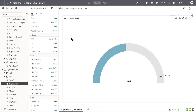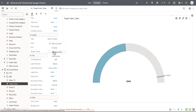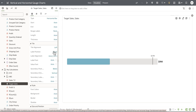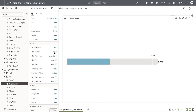Let's go to the property panel. The type property allows the author to toggle between the different gauge chart types that we have. I'm going to change from the default semicircular to the horizontal bar, and let's turn on the range labels.